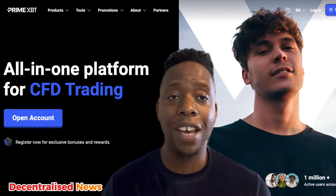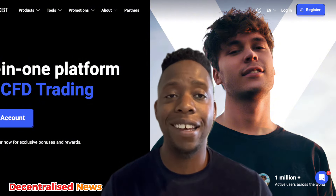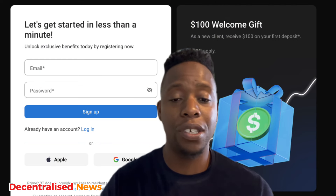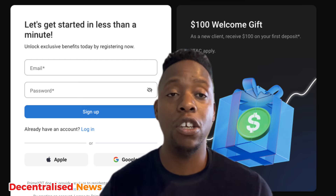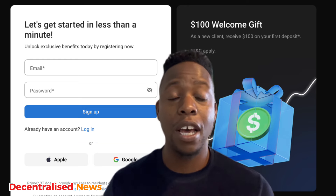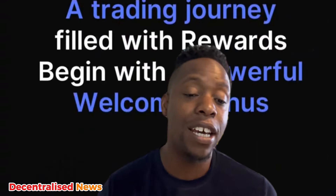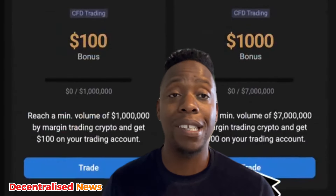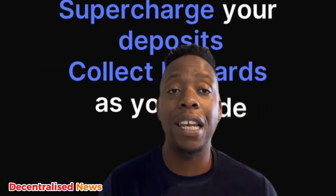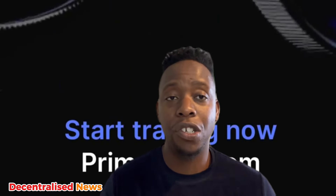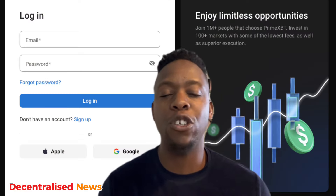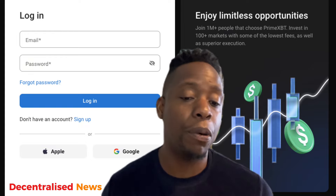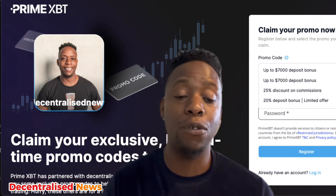To actually trade crypto with PrimeXBT, first go to PrimeXBT and sign up. If you don't already have an account, make sure you register with the link in the description. If you already have an account, simply sign in and use my link to claim the relevant bonuses. You can get up to $7,000 in deposit bonuses, a 25% discount on commissions, and a 20% deposit bonus. These are limited offers so you need to jump on them as soon as you can. Make your first deposit immediately because the codes are only valid for a limited time.